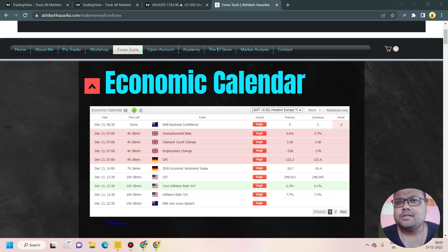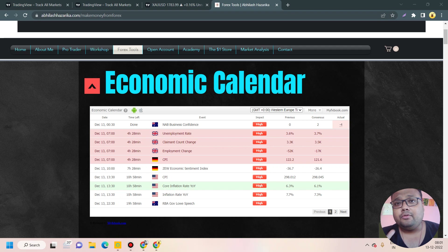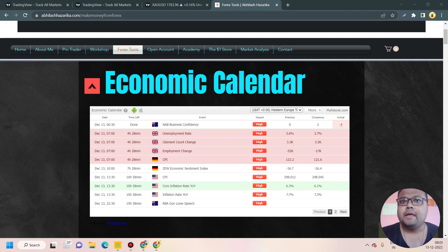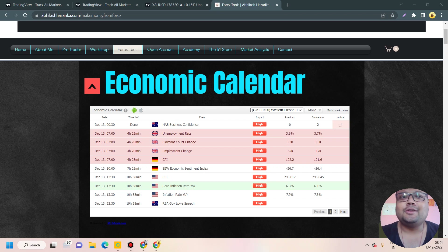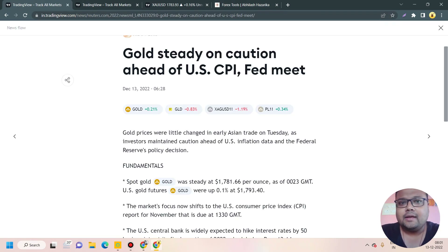Market news trading is very complicated, so beginners and new traders should try to avoid taking any position during the news, especially if you're in a very tight spot and don't have much capital right now. If you're an experienced trader, then that's your personal call. So let's get started — gold is steady on caution ahead of US CPI and Fed meeting.